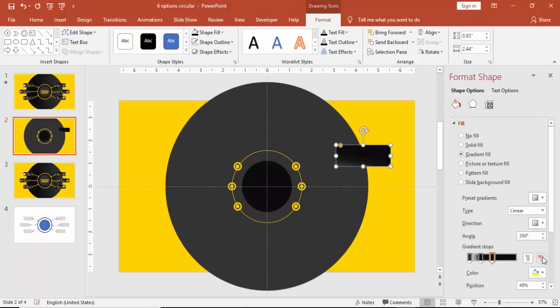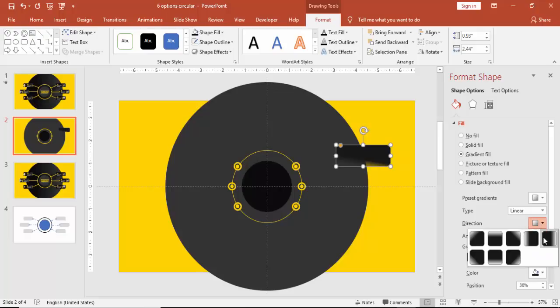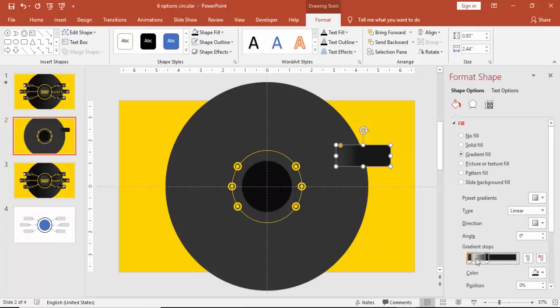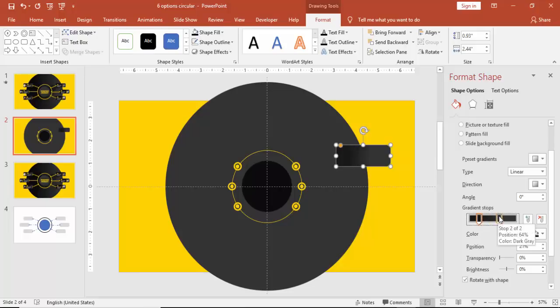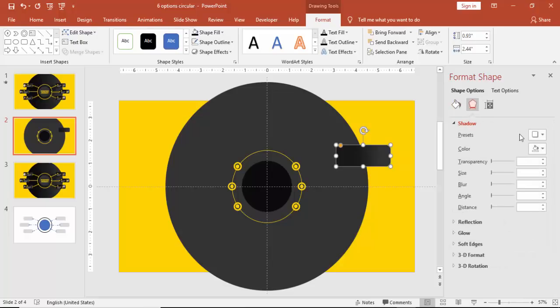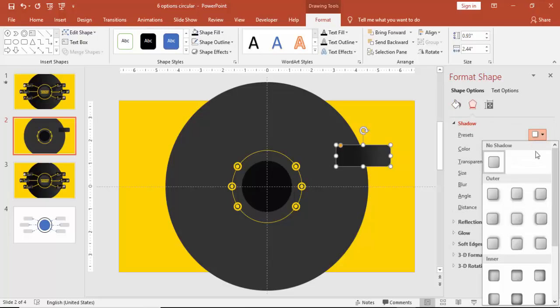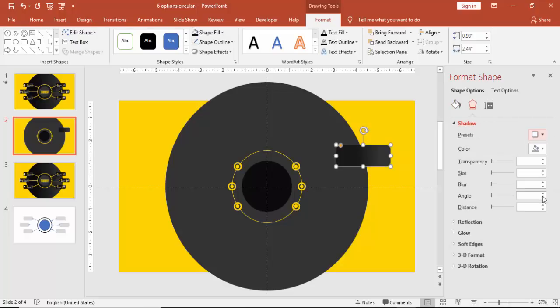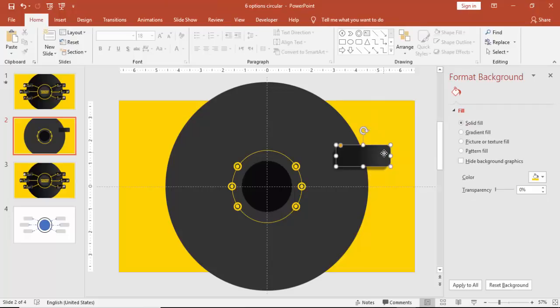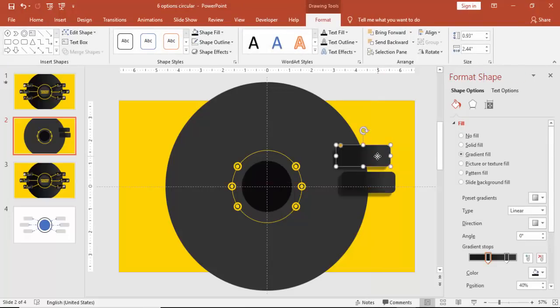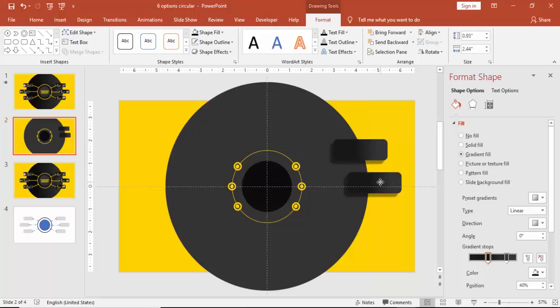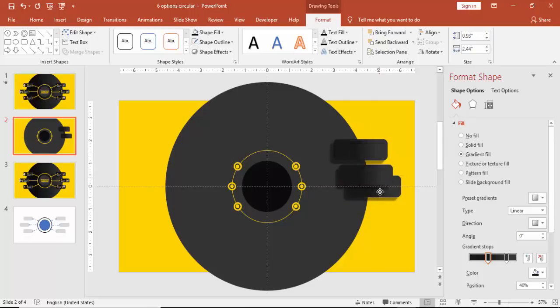I'm going to use some gradient for this and give some shadow effect. You can increase the distance. Press Ctrl+D, we need to make six objects and one more at the bottom.